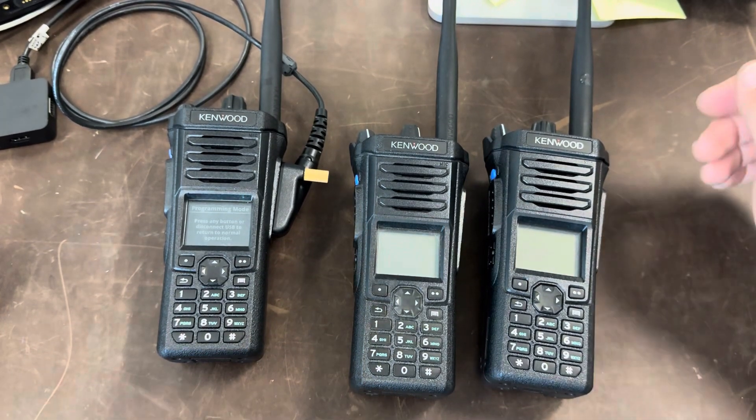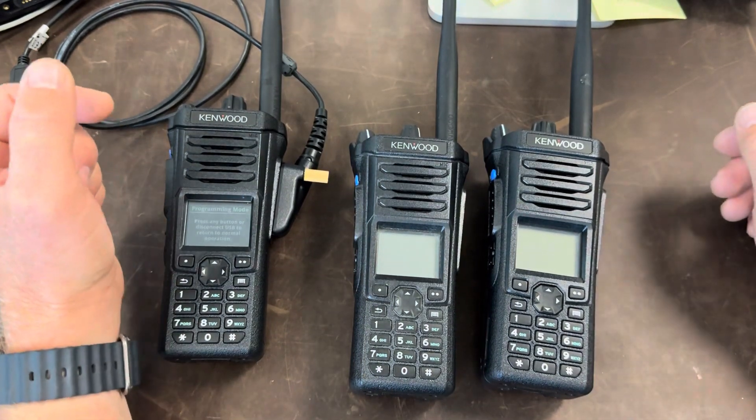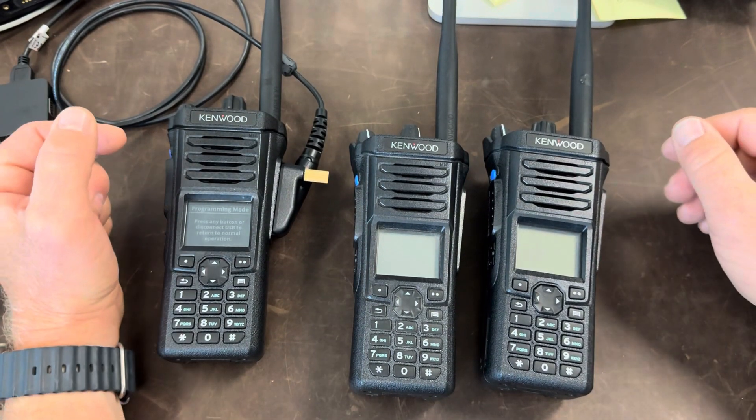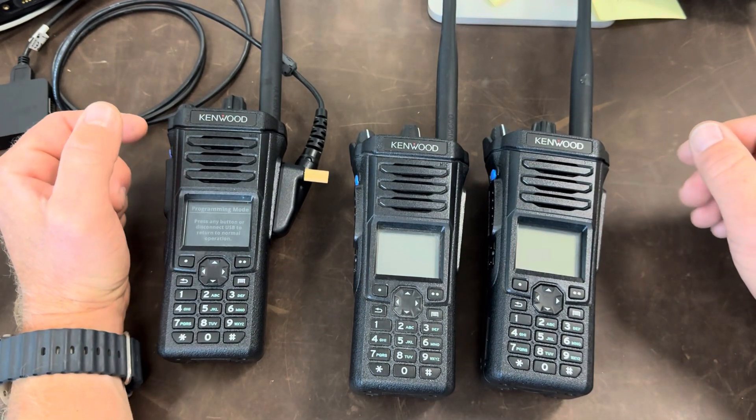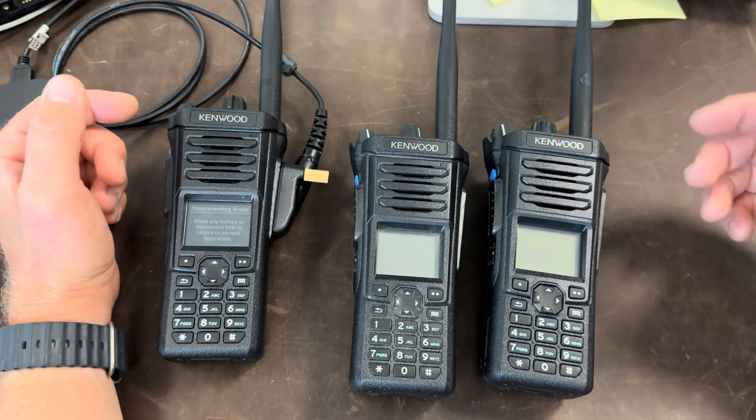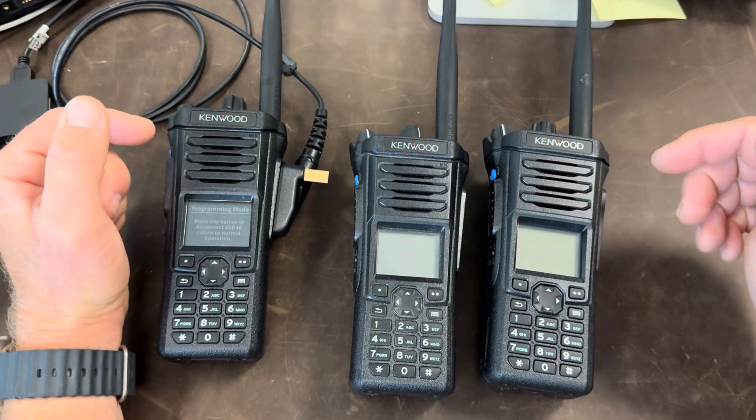Hey everybody, welcome back to Adventure Cruiser. Today we're going to talk about the Kenwood VP8000 and how you add features to the radio.